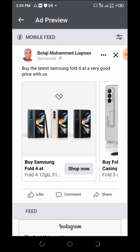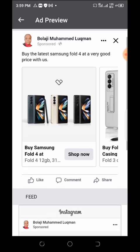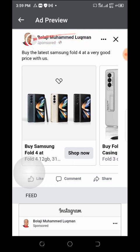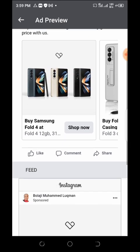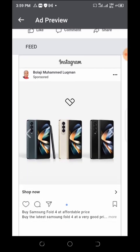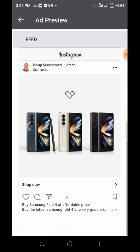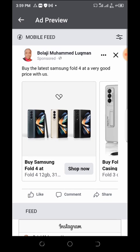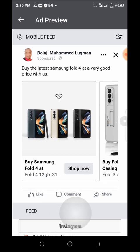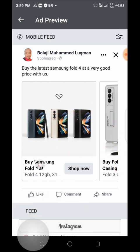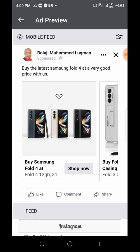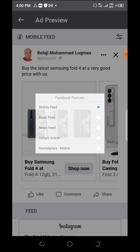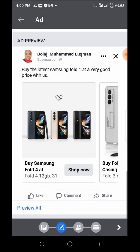The ad shows 'Sponsored' with your business name — make sure you use your business name, not your personal name. You can see the carousel sliding: the first card shows 'Buy Samsung S4', the second shows the phone case. You can also check other placements like Marketplace to see where else your ad will display.